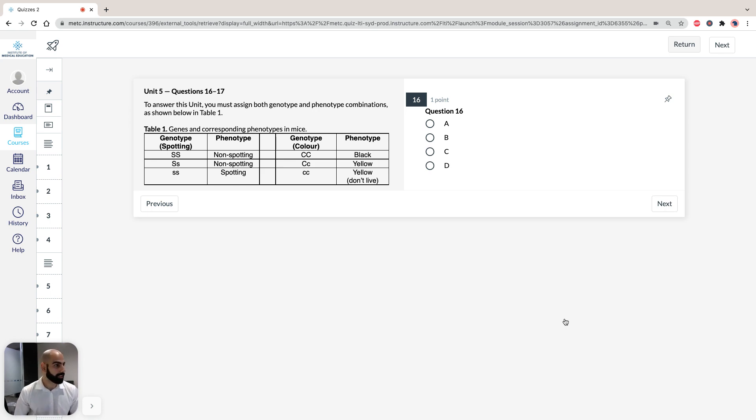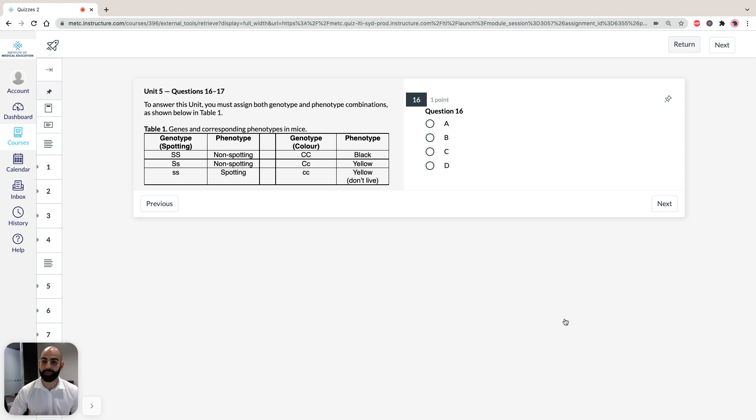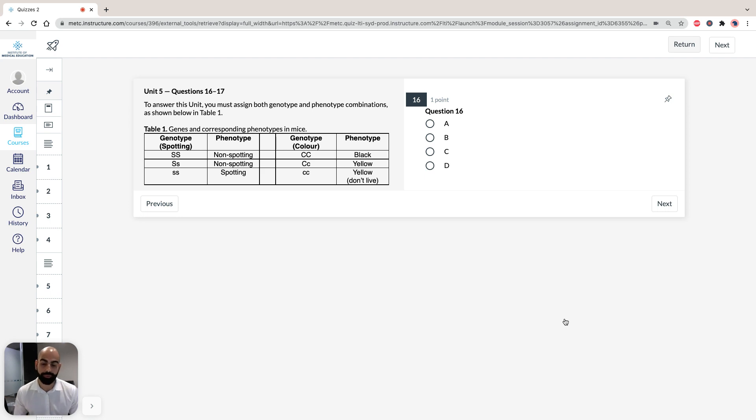So you might have noticed that the stimulus here is short, however, I guarantee you that just because it's short, it doesn't mean it's not going to pack a punch. With this stimulus, we're told that a population of mice has two genotypes, one for spotting and one for color. We're told that the spotting genotype, non-spotting, is dominant to the alternative phenotype, which is spotting.